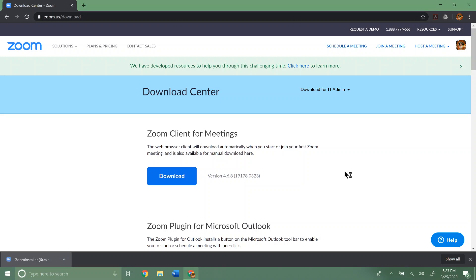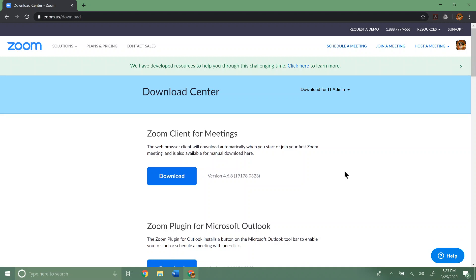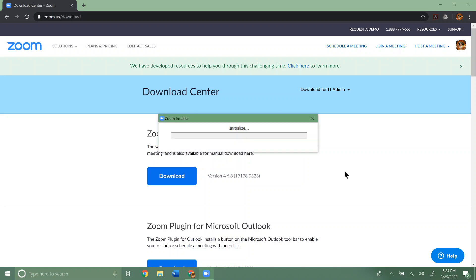Now this part can take a few minutes. It'll eventually pop up with the screen here, the install screen, and it'll go through that and that'll take a little bit too. So just be patient because it does take a minute or two to download. So you can see now it's going to install Zoom for us here.